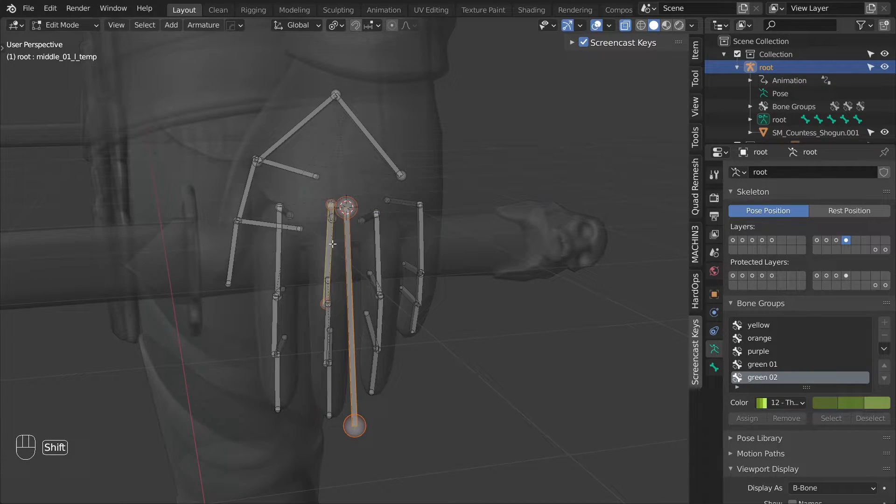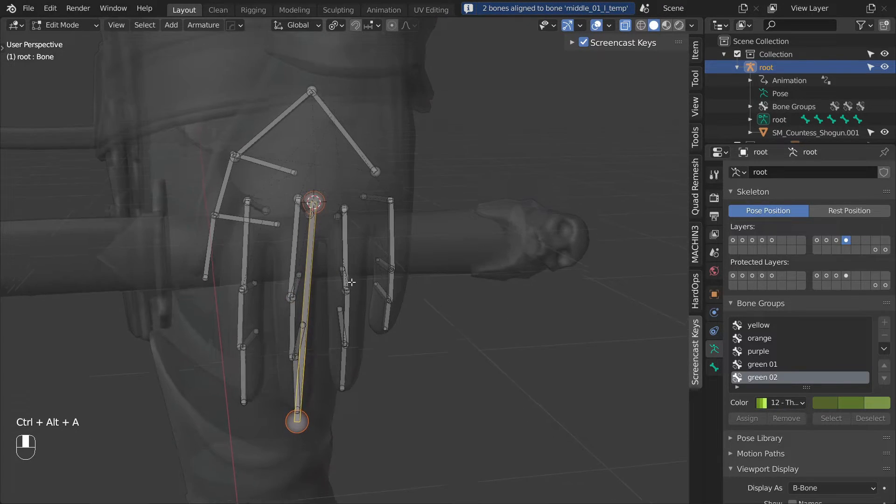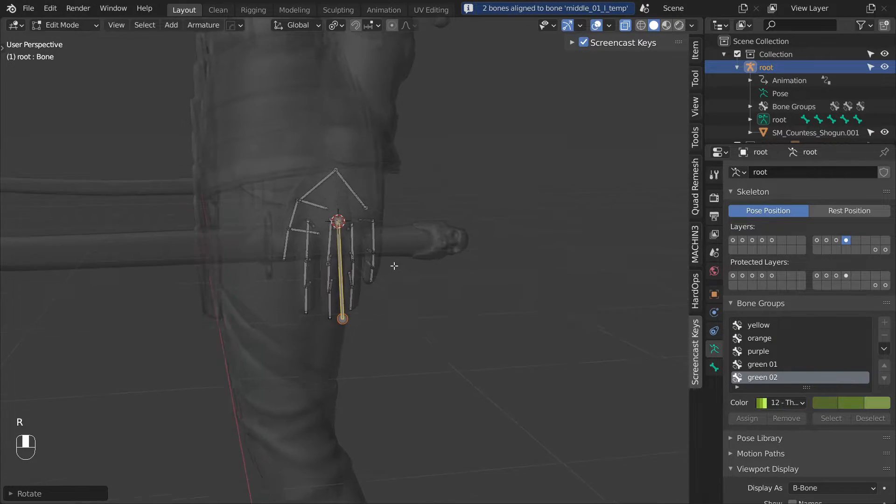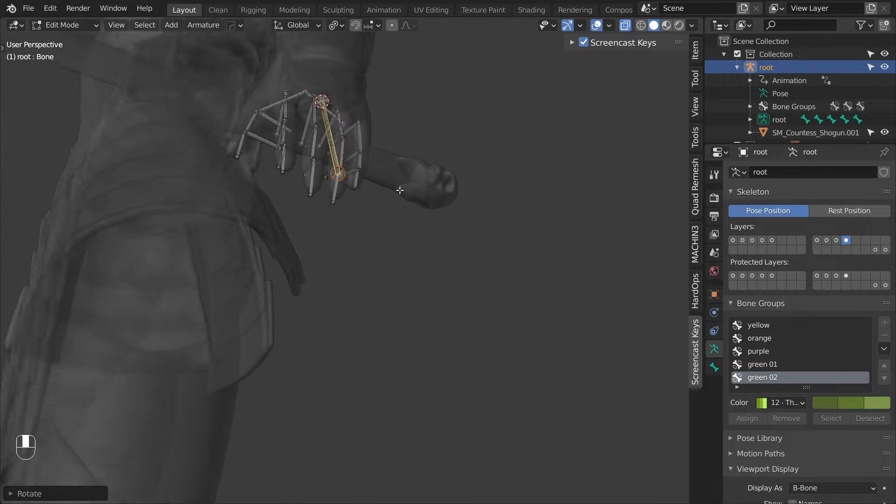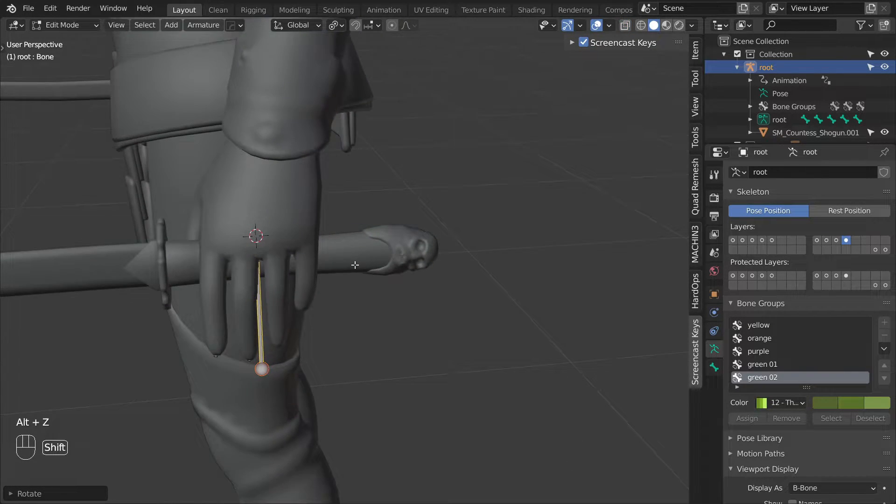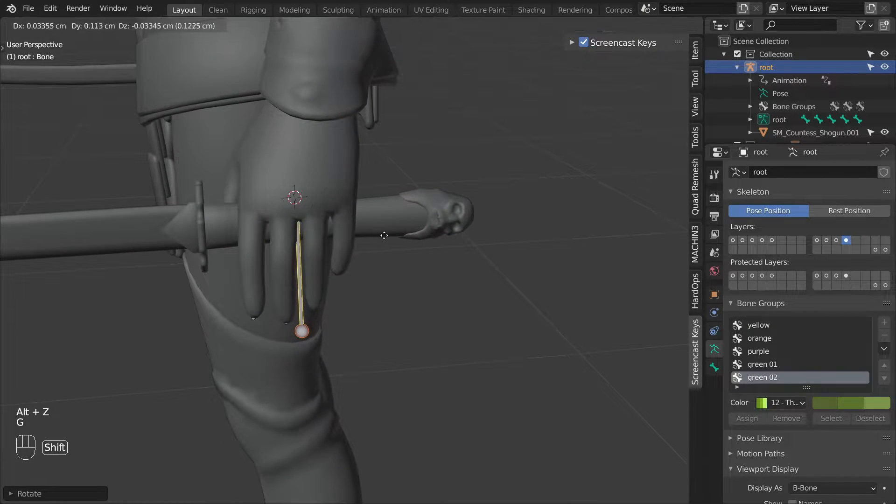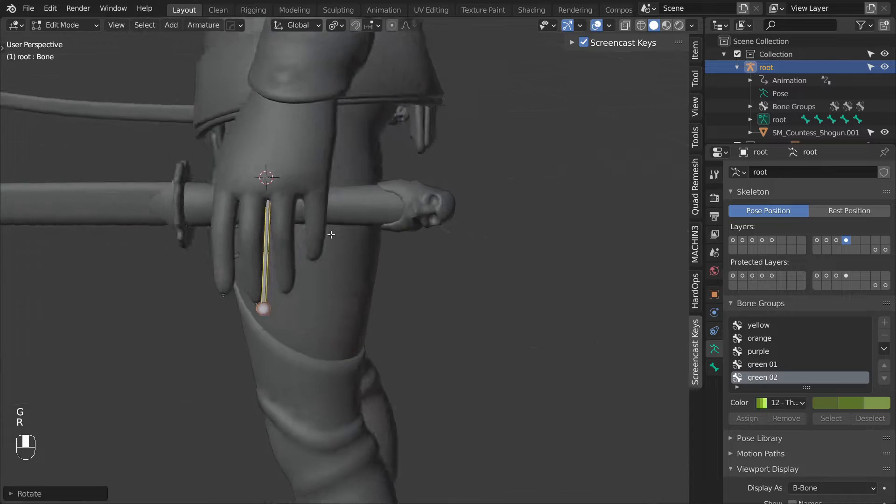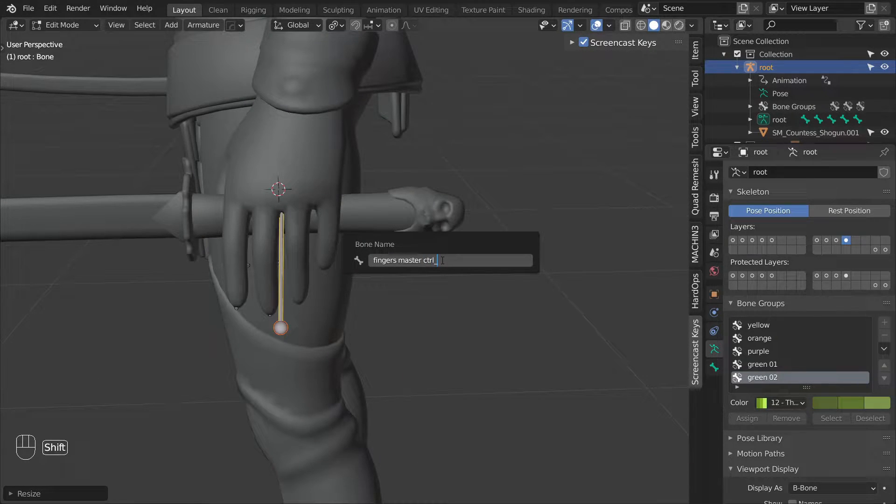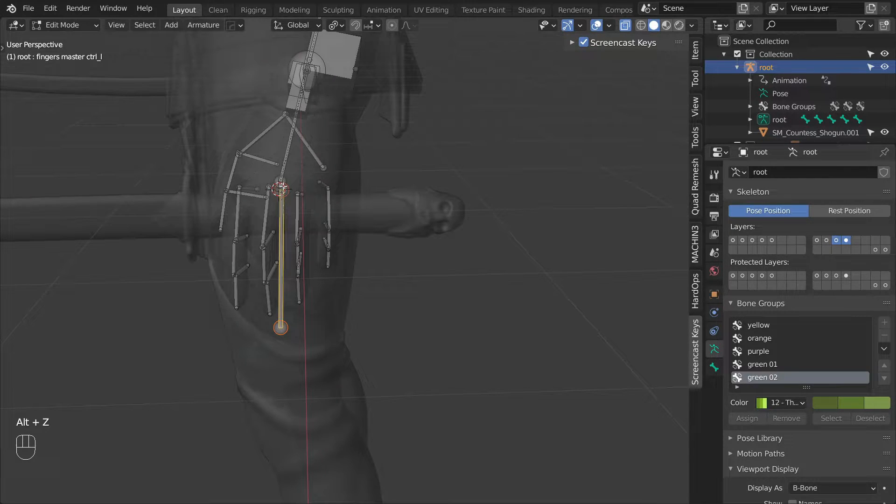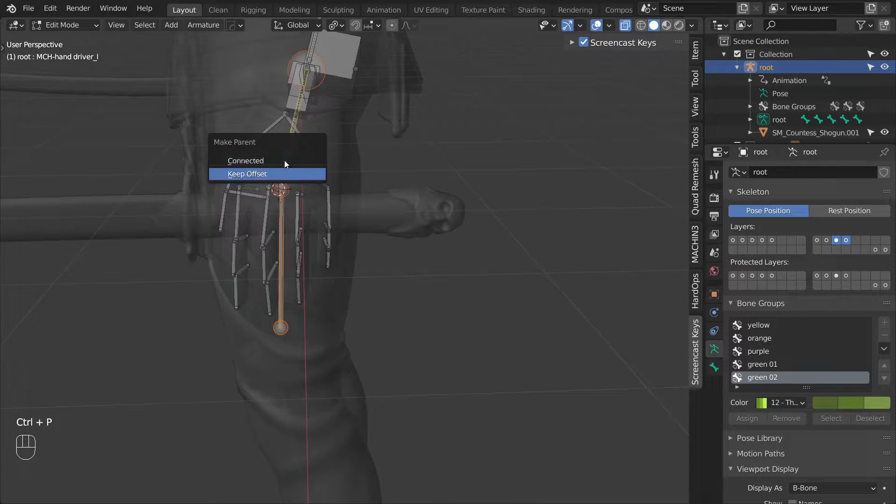Then select it, shift select the first bone in the middle finger and then press ctrl alt A to align the two bones. And then continue adjusting this bone so that it sits nicely between the middle and ring fingers. And rename it to fingers master control underscore L. And then we can parent it to the hand driver bone.